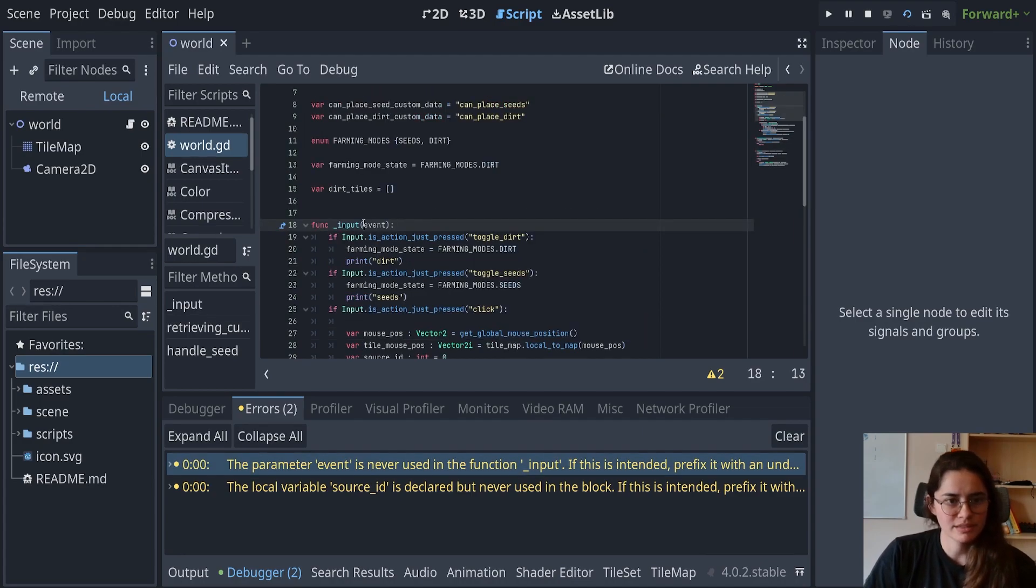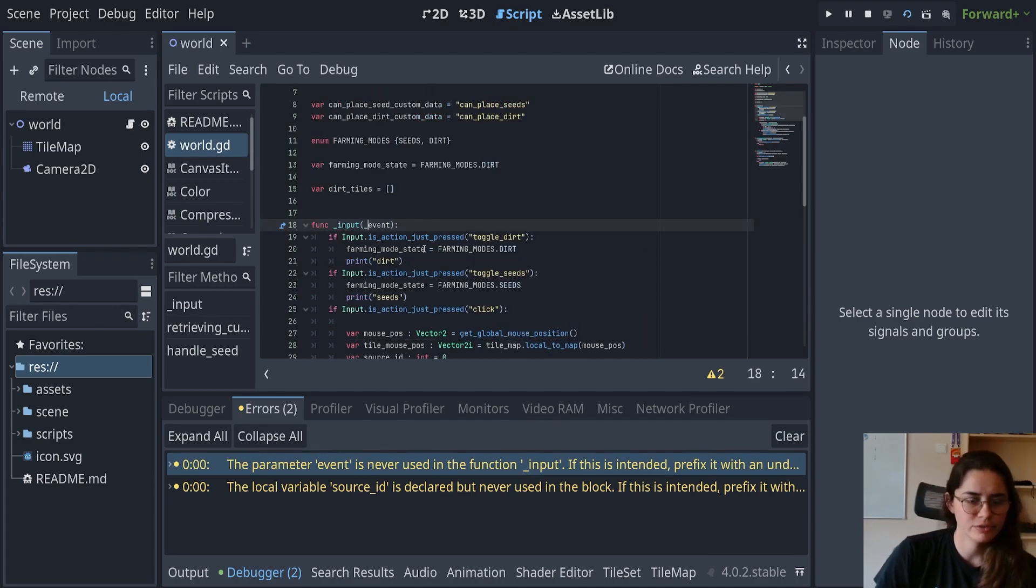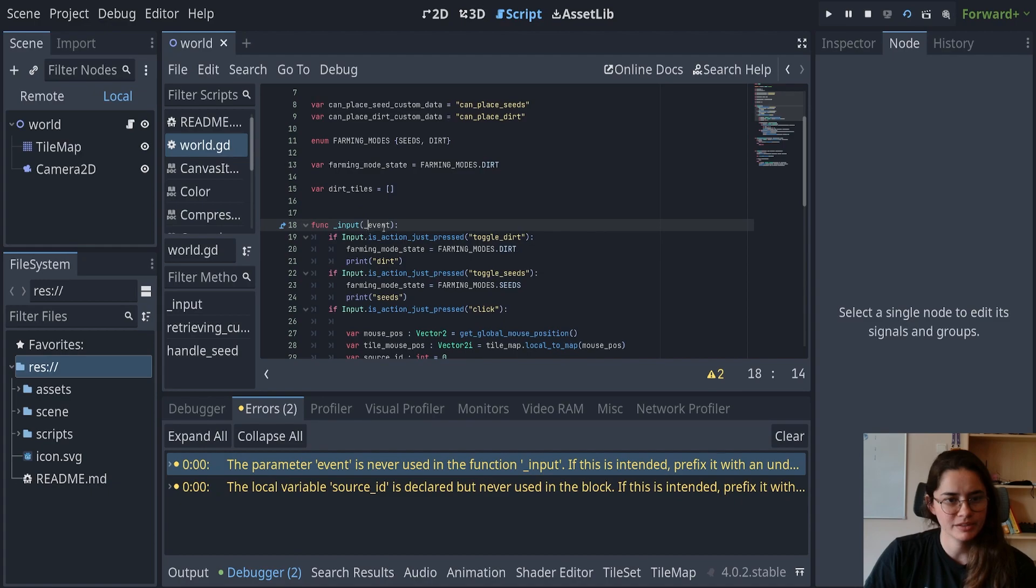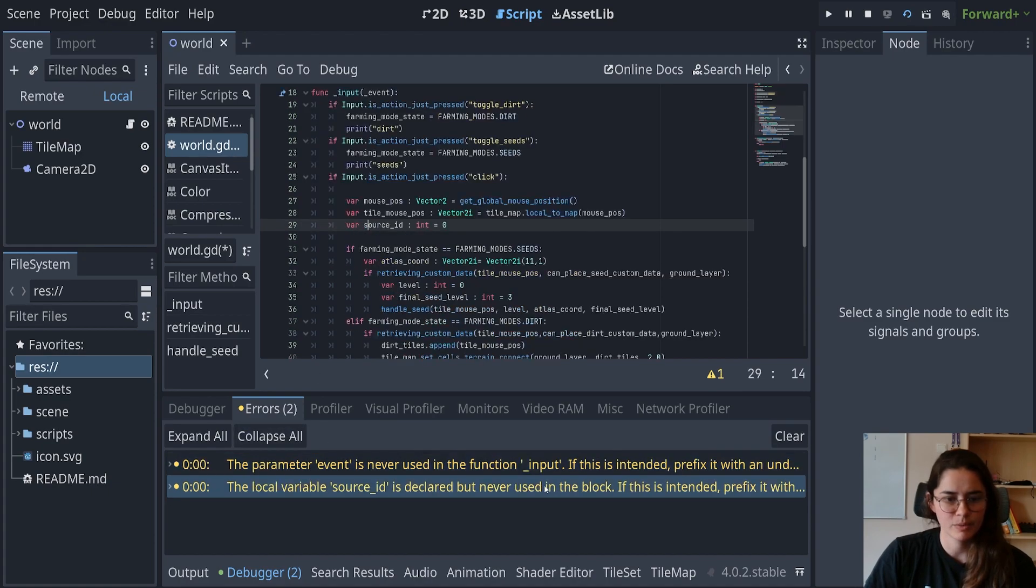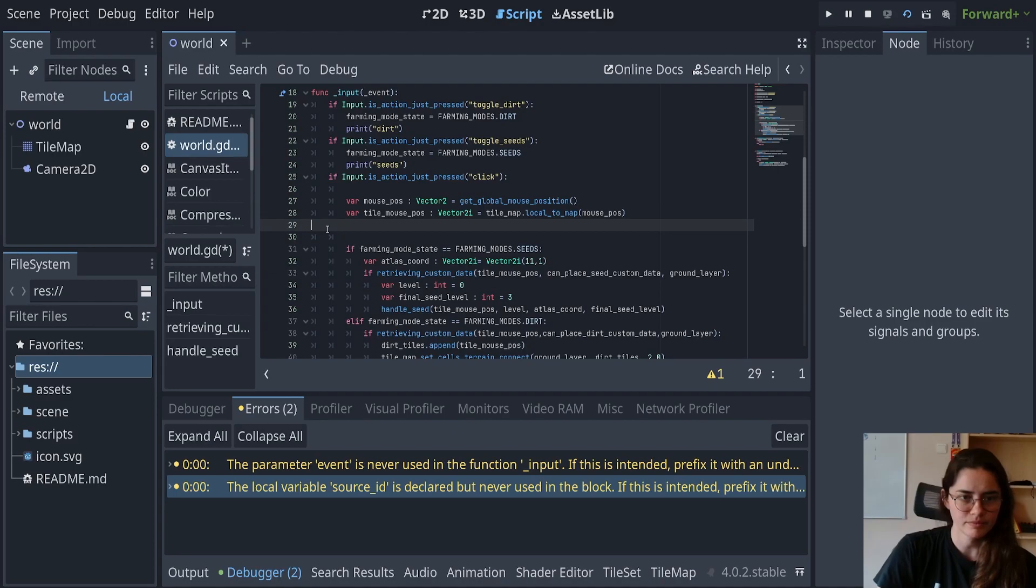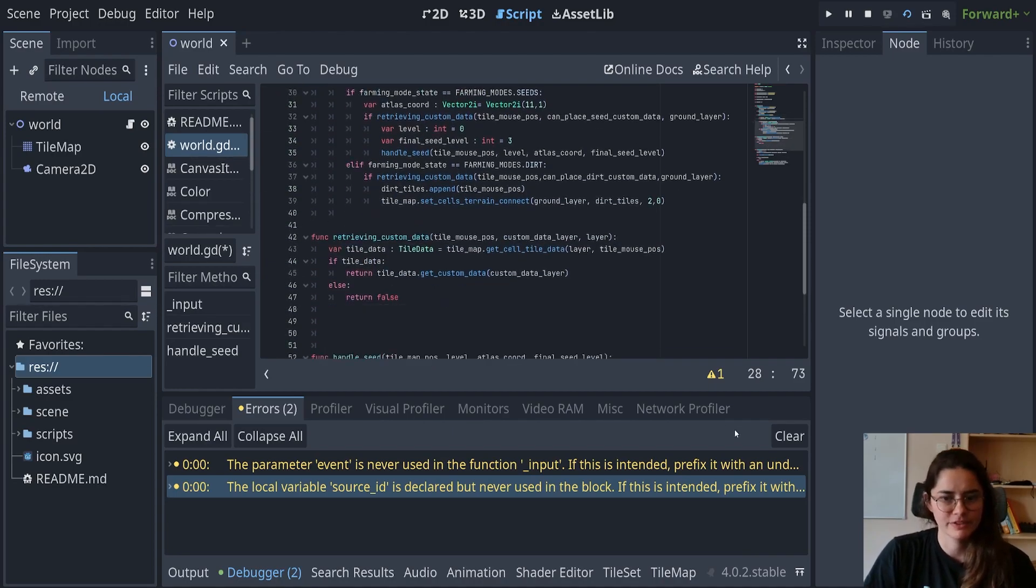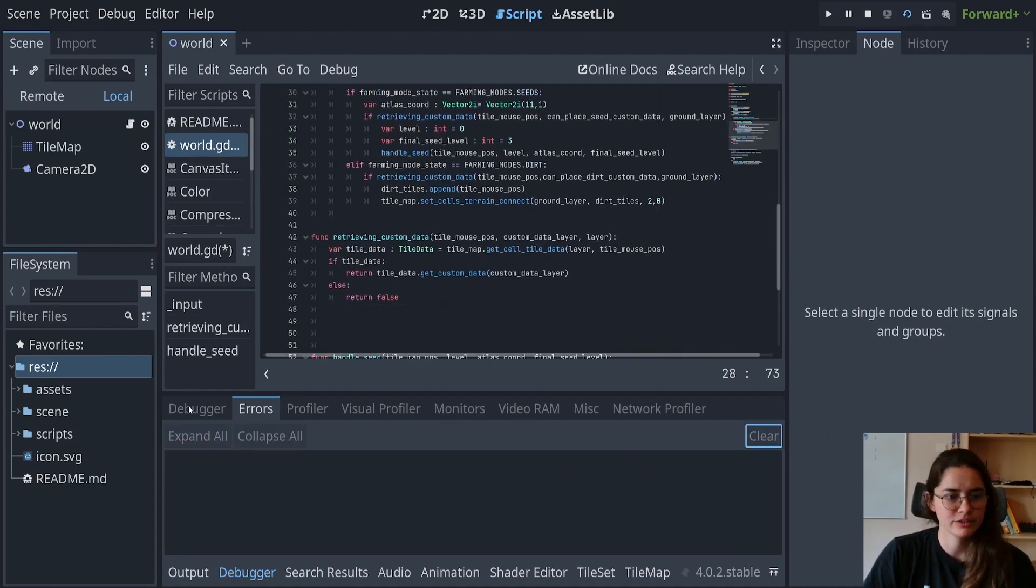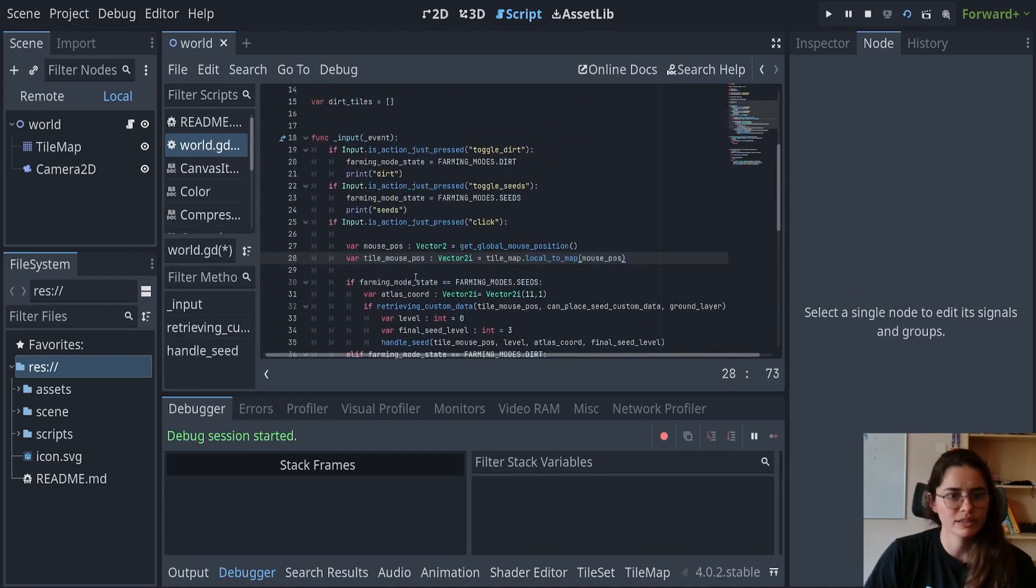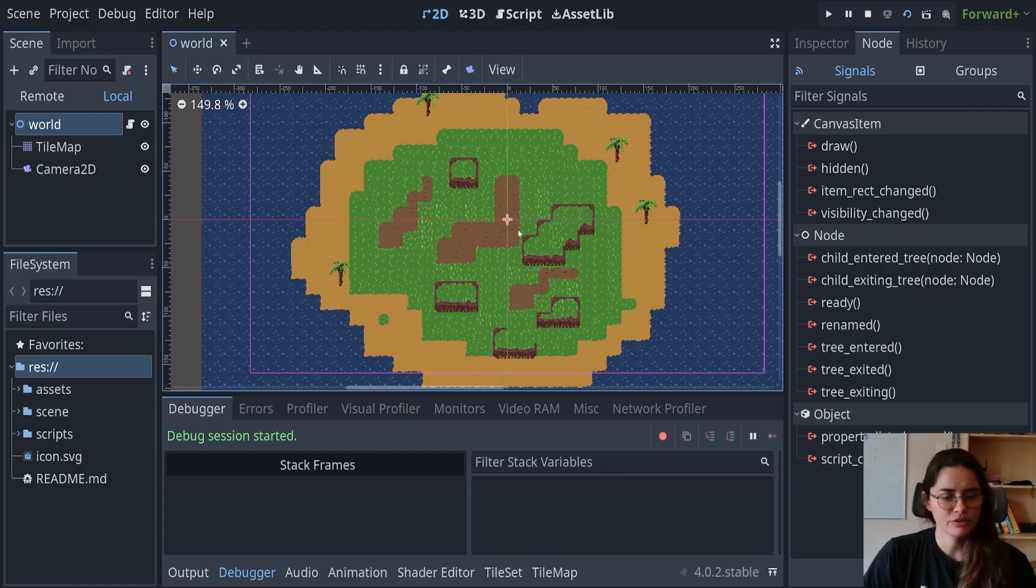So this one doesn't like that. We're not using the event. If you don't use a parameter, you could just do that. And it should get rid of that warning. It says we're not using source ID. Okay. So we can get rid of that function and clear so that there's no warnings. And that's great.